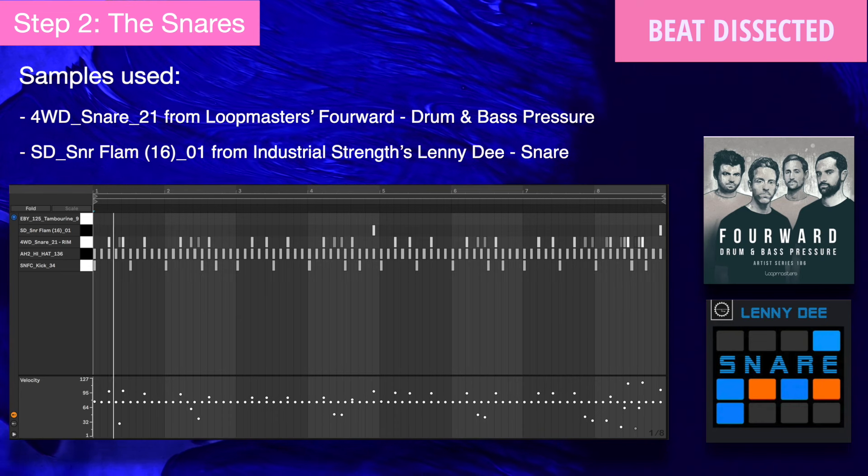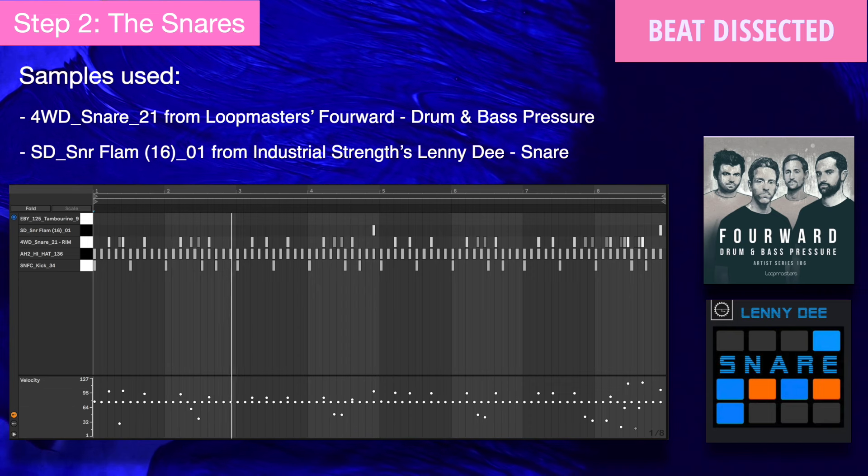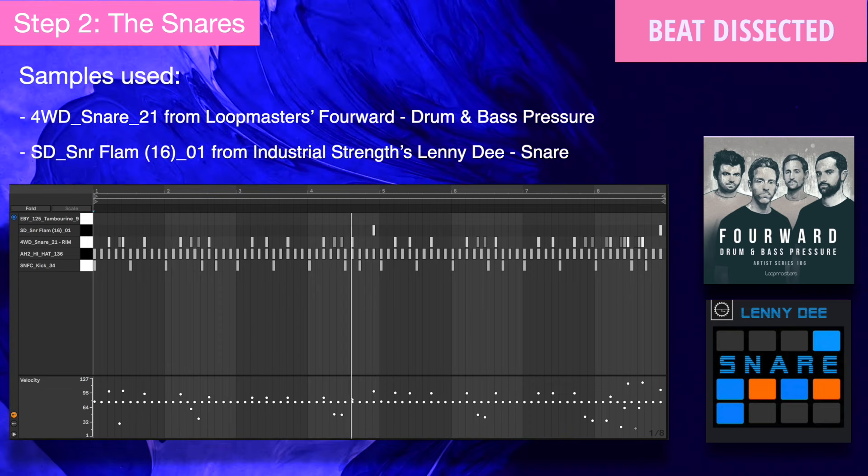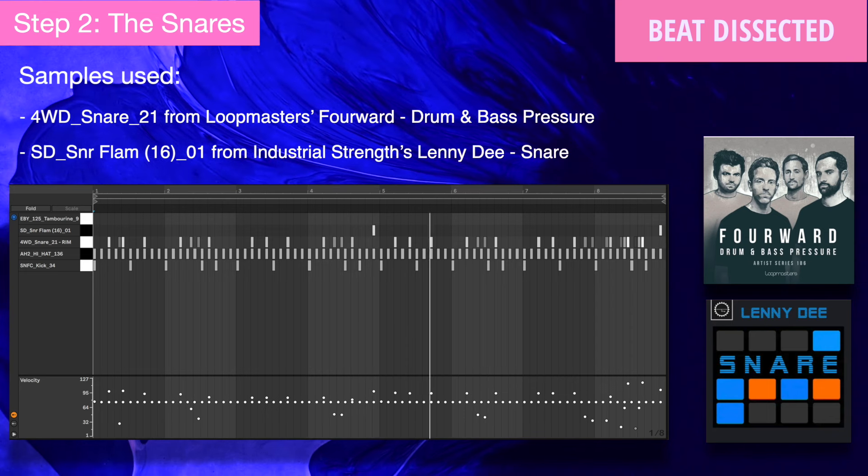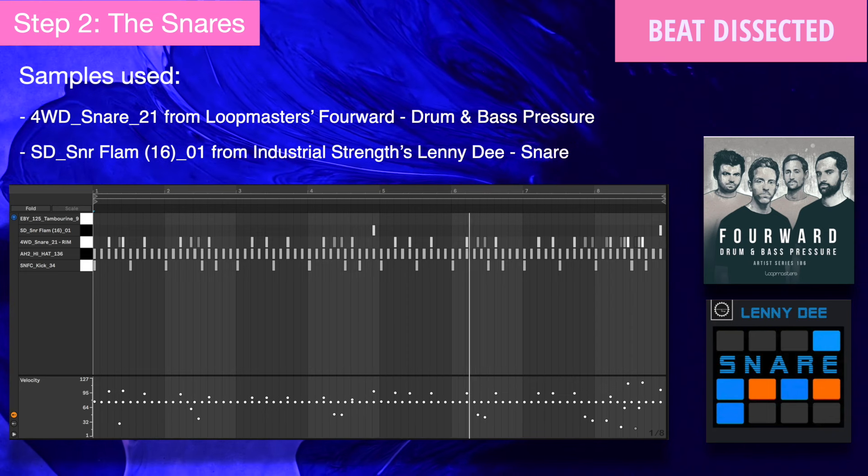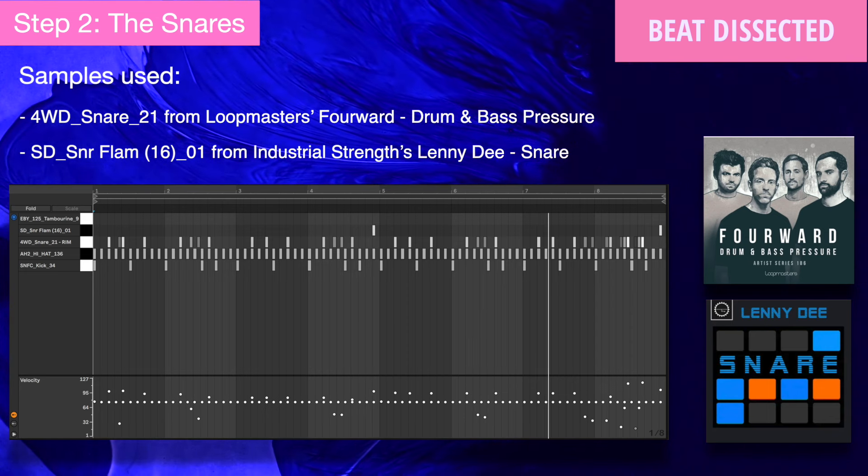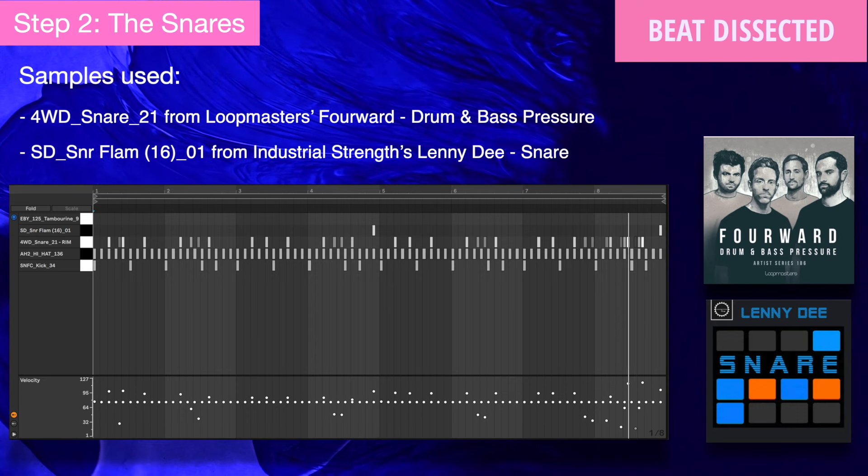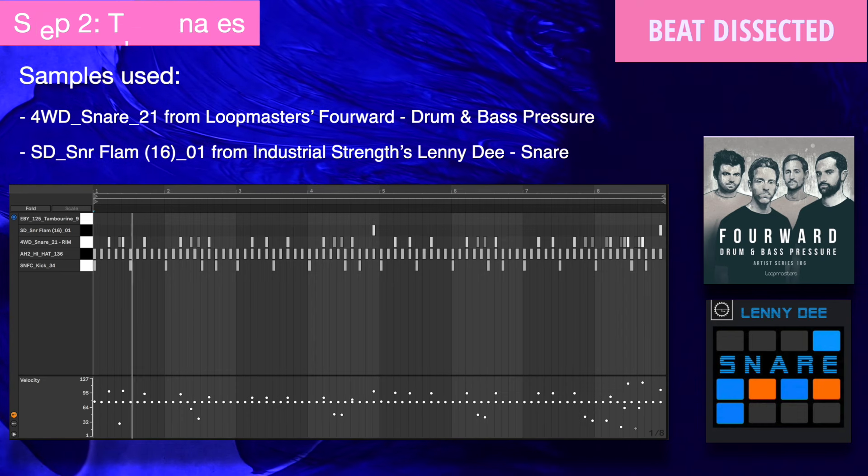For the snare parts, we're going to add one rim-like main sample and an acoustic sounding flammed snare hit. As with traditional DNB or even breakbeat, the snare needs to form a call and response relationship with the kick. It also needs to provide syncopation using fills to emphasize offbeat hits.